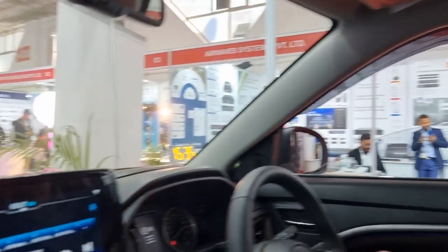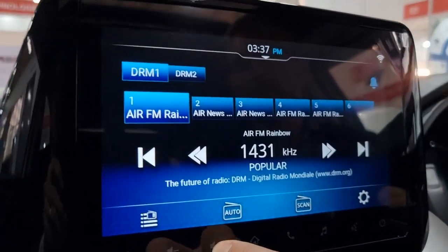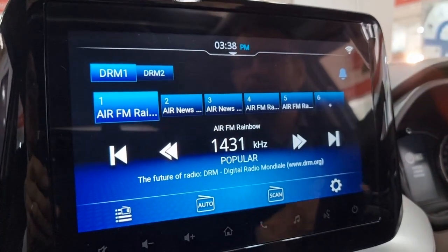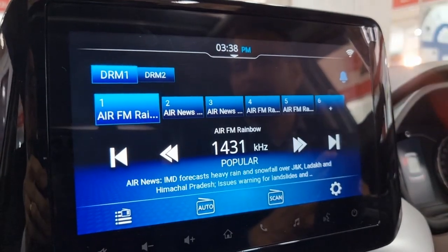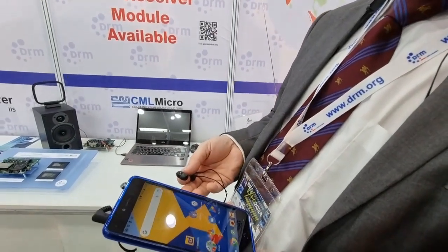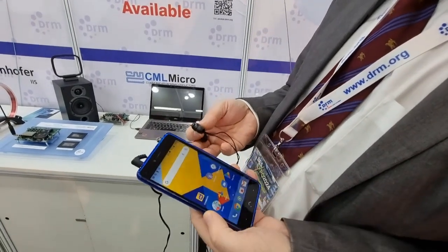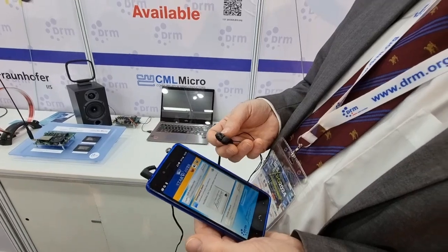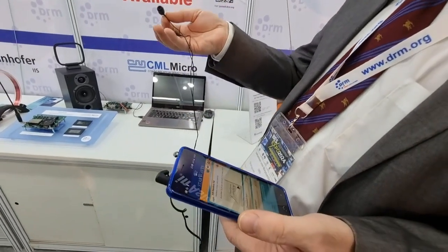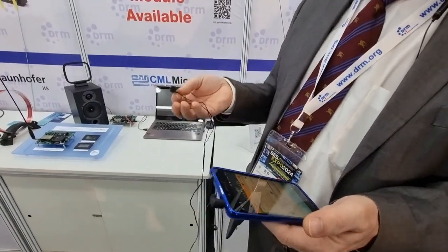Last but not least, we have here the first integrated mobile phone with a DRM receiver — there's no dongle, it's the radio itself. We start the Starwaves app and now we can listen to DRM over headphones — fantastic sound. The cable also serves as the antenna, as we know from FM radios built into mobile phones.